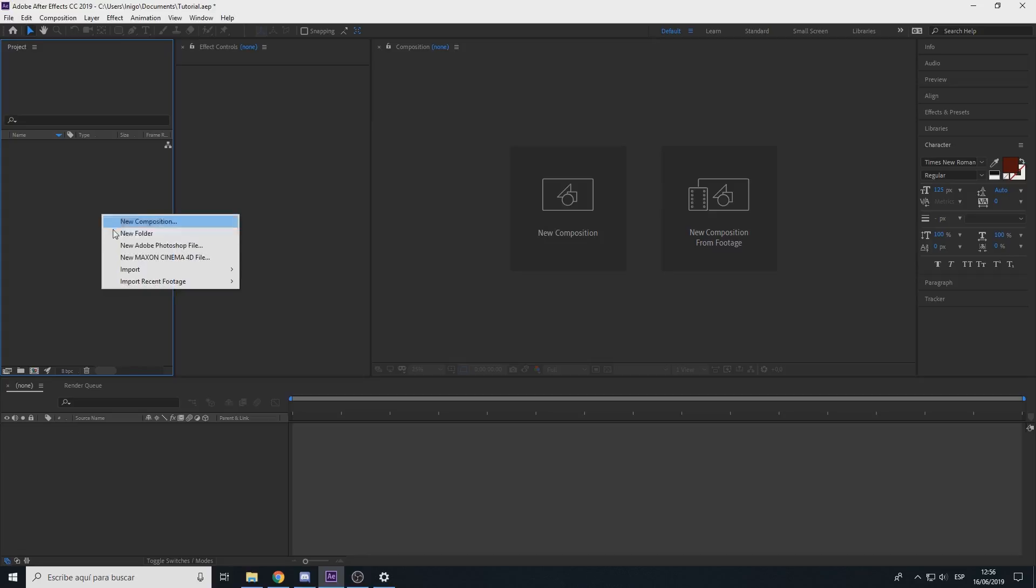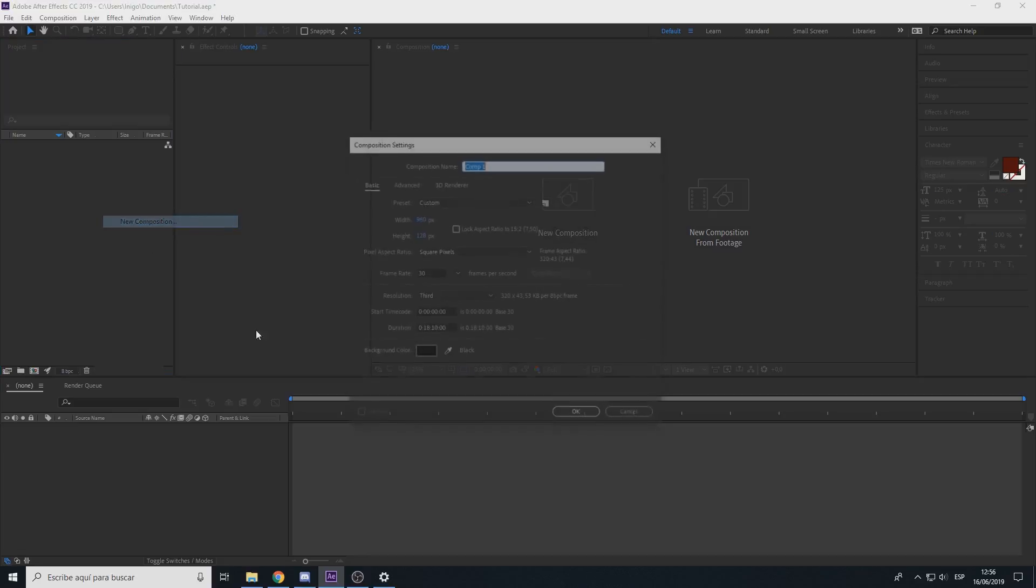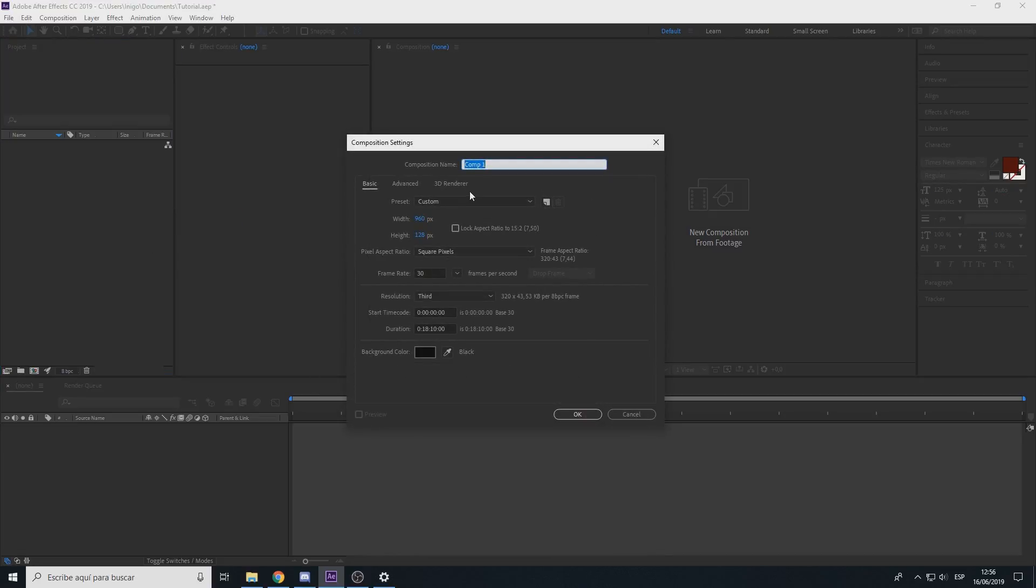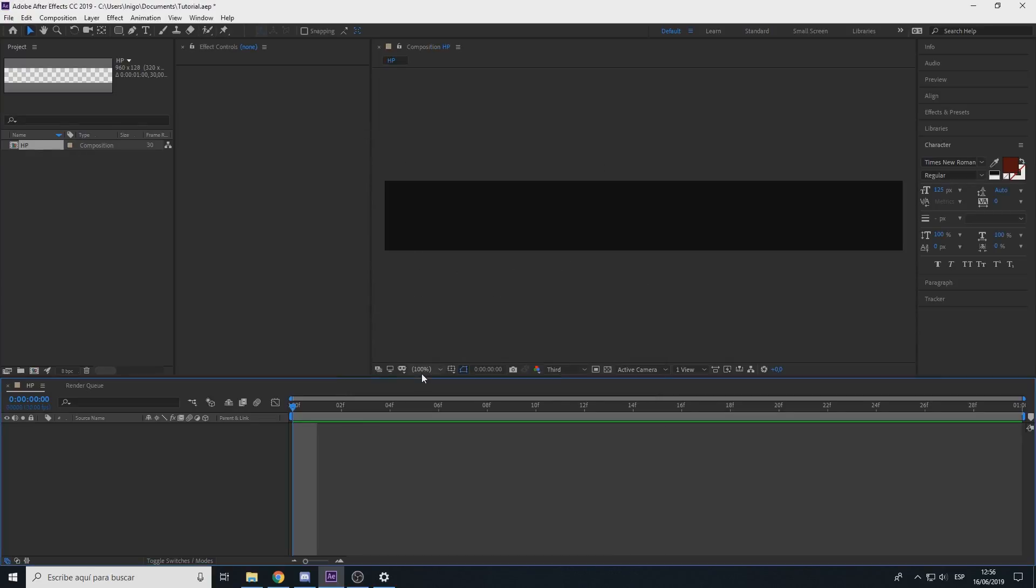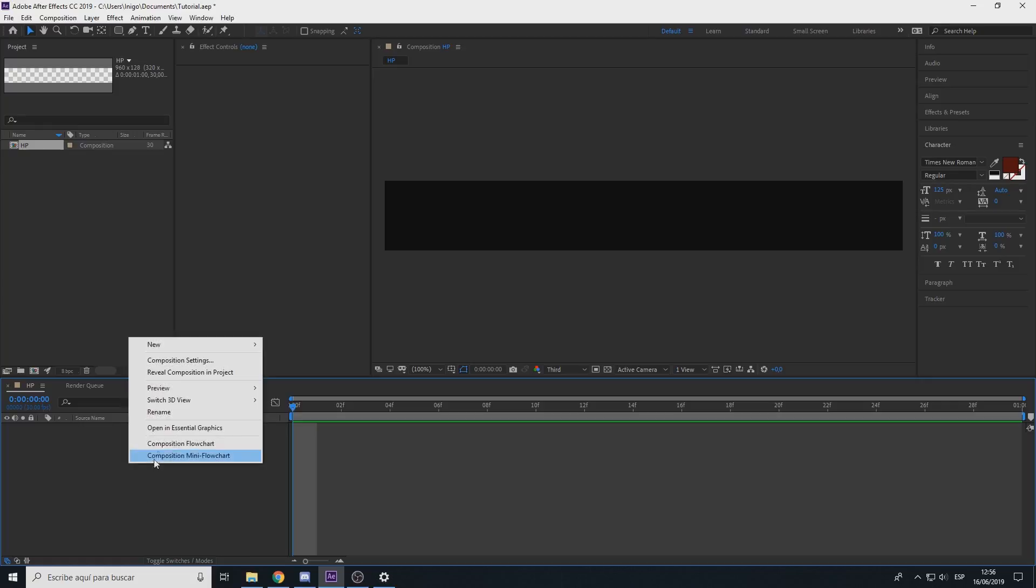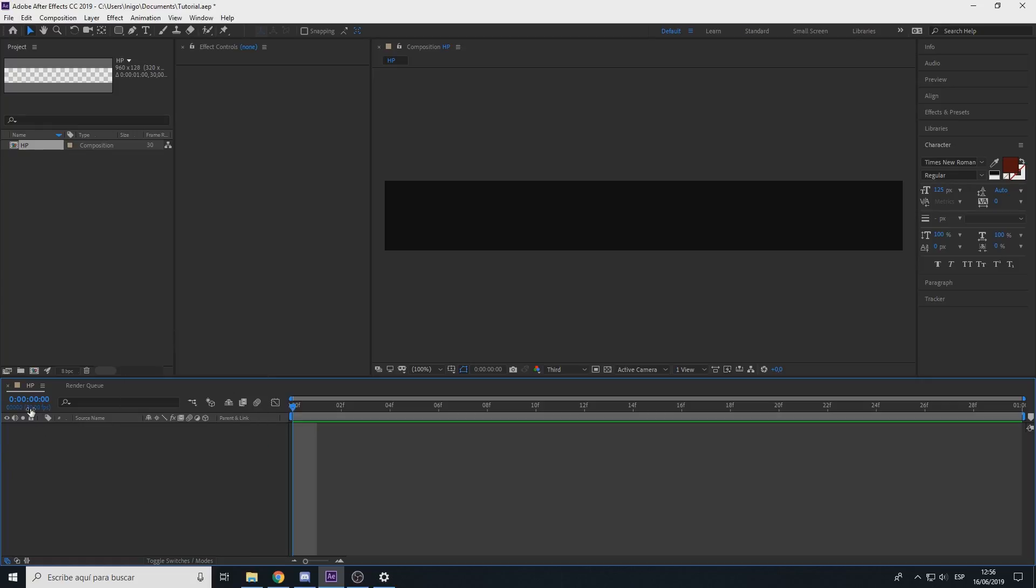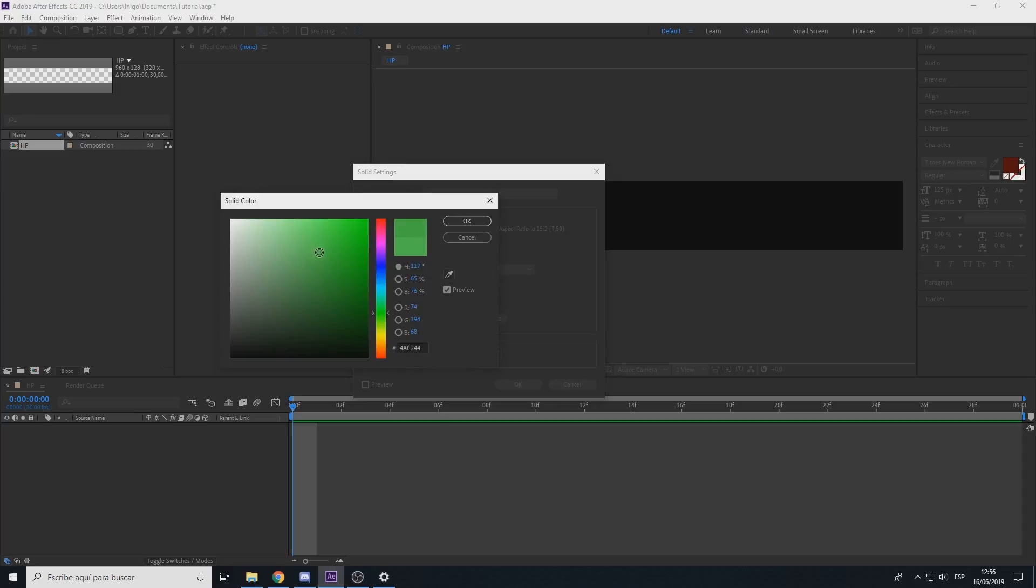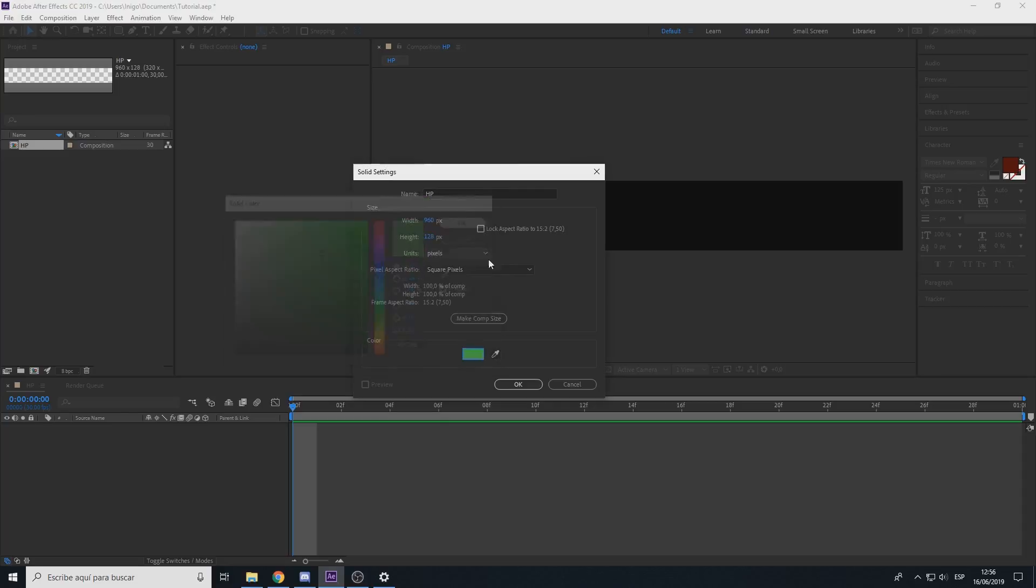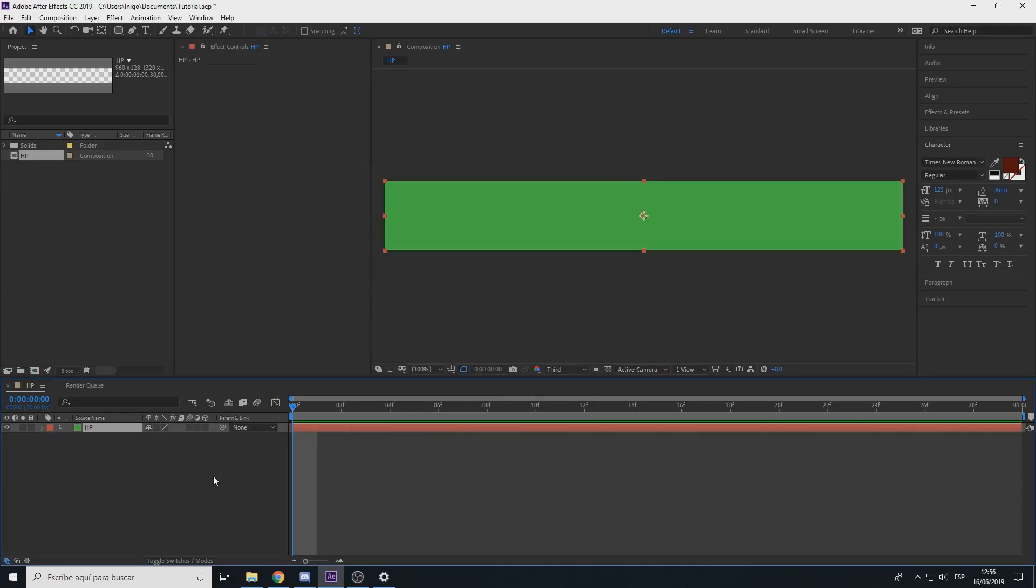The first thing here is new comp, name it HP, set the width and height this way. Duration one second, 30 FPS, everything is ok. Control Y to create a new solid, HP, green color, ok.